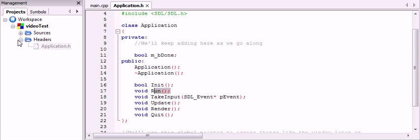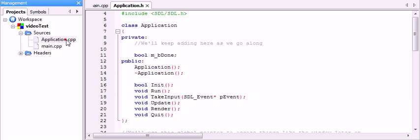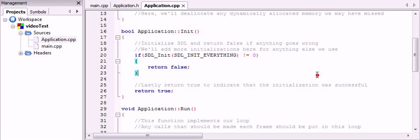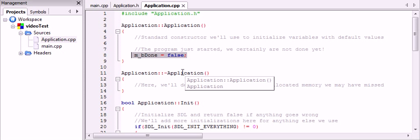So now that you should have this application class set up, you should add another file to your project called application.cpp. So going from the top, the only thing we want to do in the constructor is initialize mbDone to false. In the destructor, we don't want to do anything yet.